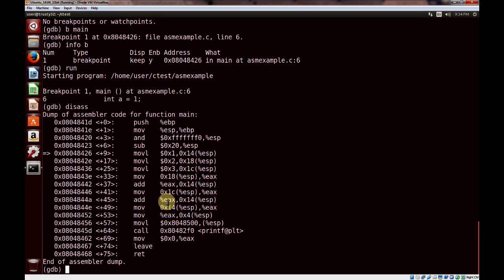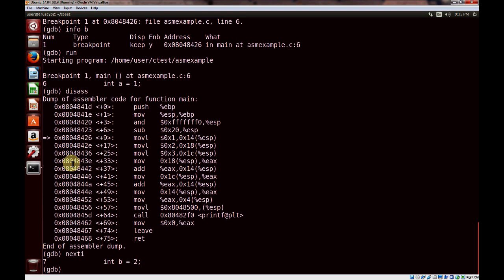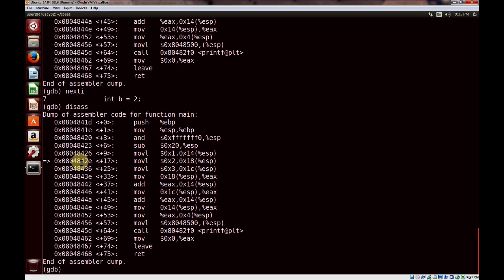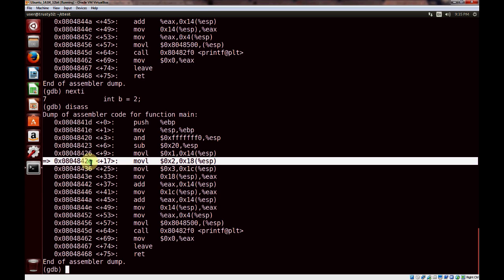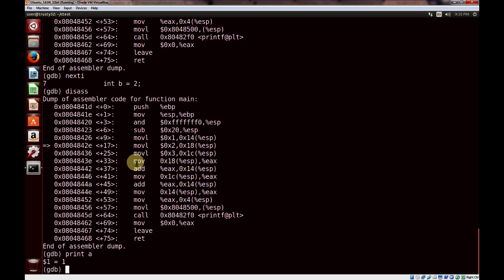Now I'll show you how to step through assembly language code. Similar to stepping through C source code, we can use the next command. But when dealing with instructions, if you want to execute one individual instruction, you use the nexti command. You can see the next instruction to be executed marked by the arrow sign. So let's do nexti, then use the disassemble command. You can see the instruction we just executed, and if we use nexti again, our variable a should now have a value of one.